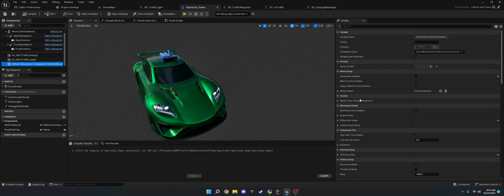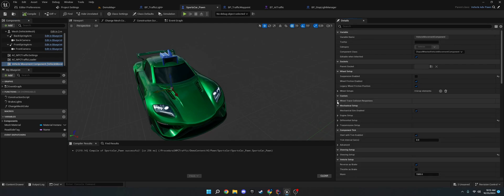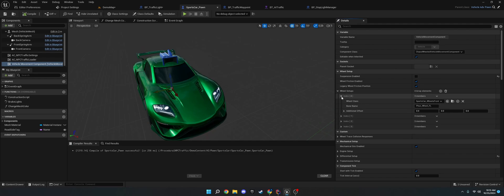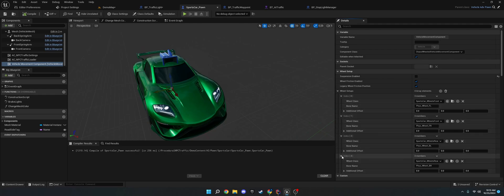Just make sure that the rig works with the Chaos Wheel Vehicle Movement component. The way that works is, there are wheel setups. And, basically, you have bones on your wheels. And, those bones rotate to look like they're moving. So, you just set those up under here. And, then, it should recognize the car.